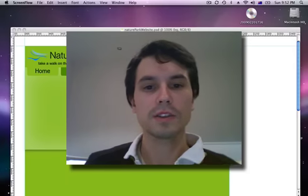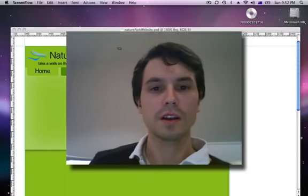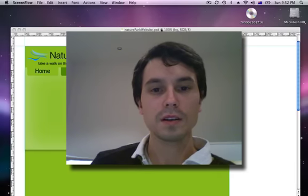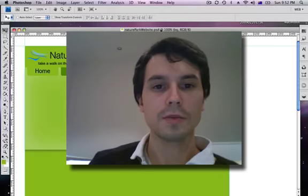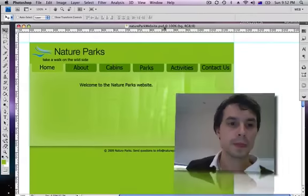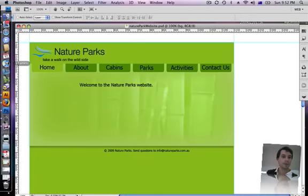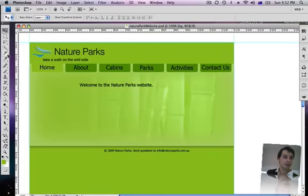Alright guys, I'm going to show you how to slice up a website in Photoshop so we can prepare it for a website. So let's do that now.